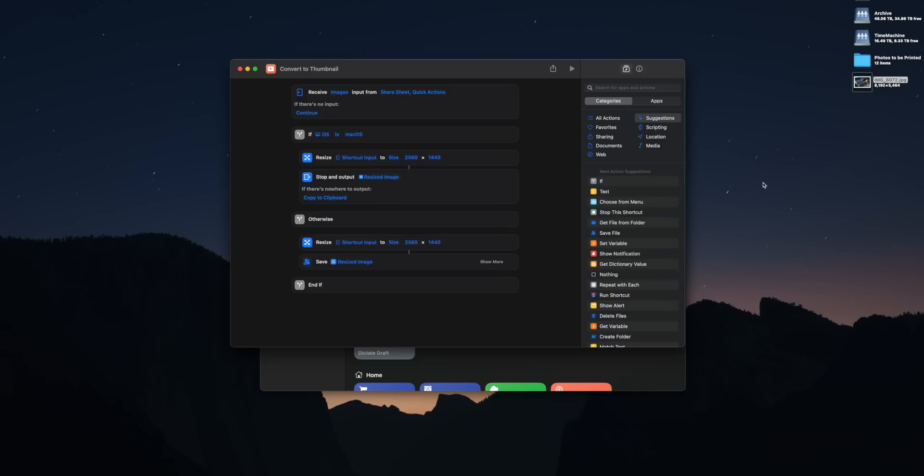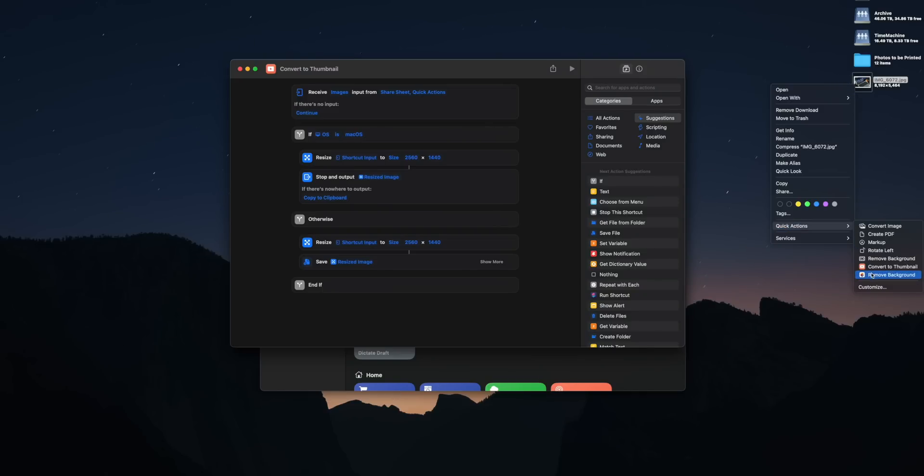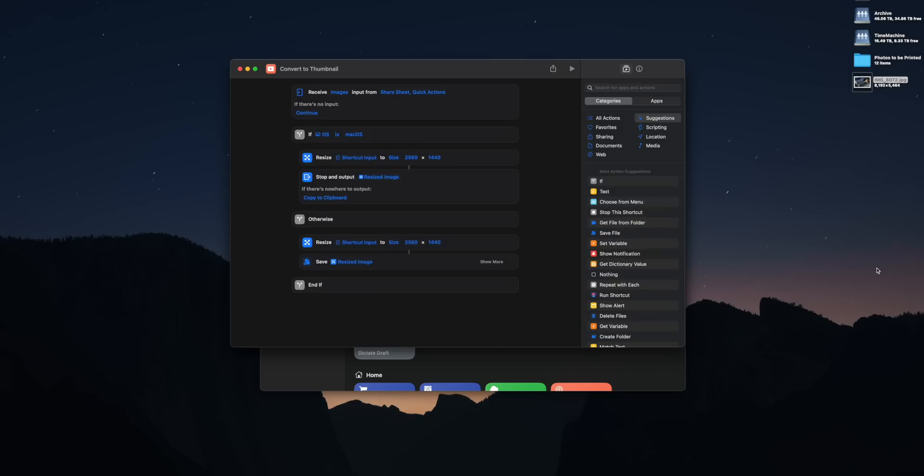What I like about this shortcut is it uses an if action to determine if you're running this on macOS or anything else. If you're running this on any other platform, iPhone, iPad, whatever, it'll take the photo via the share sheet and then it will compress it and then save it out to files. But on macOS, this allows you to use the quick actions feature. You can right-click on a photo in macOS, go to quick actions and run this shortcut. It will then compress the image and then output it right over to where you ran this shortcut originally.